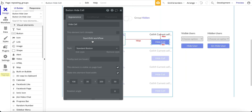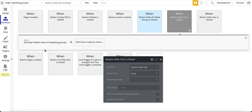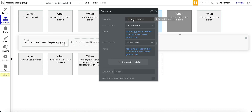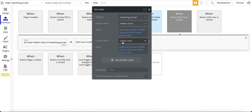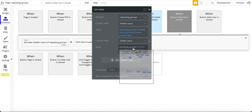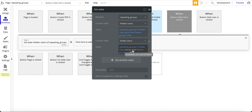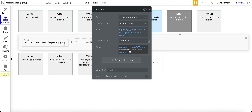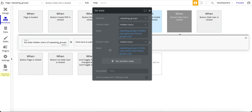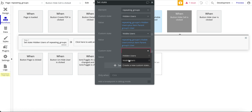Now going back to the workflow — all I'm doing is setting a state. The repeating group's hidden users state value is going to be that custom state plus the parent group's user — so I'm adding that cell's user to the list. For visible users I do something similar: I take the visible users custom state and then minus item — that user from that cell. So the difference is: for hidden users I'm adding the user because I'm hiding them, and for visible users I'm removing them because they're no longer visible in the repeating group.